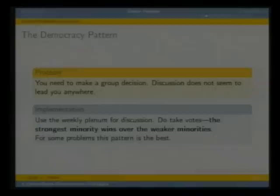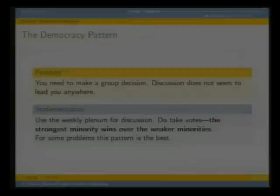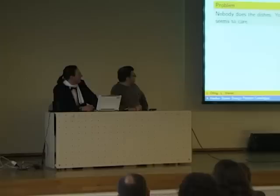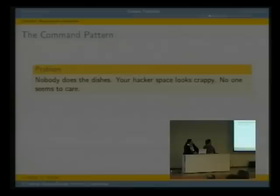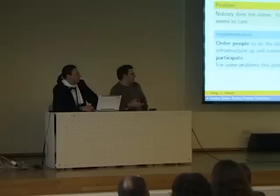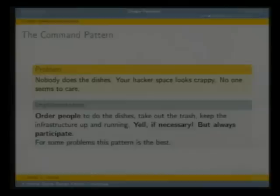The command pattern: nobody does the dishes, the dishwasher isn't unloaded, the hackerspace looks crappy with dirt and dust lying around, and no one seems to care. Order the people to do the dishes, take out the trash, keep the infrastructure up and running. Yell if necessary. But always participate — it would be ridiculous to order people to do something and not participate yourself. For some problems, this pattern is the best.